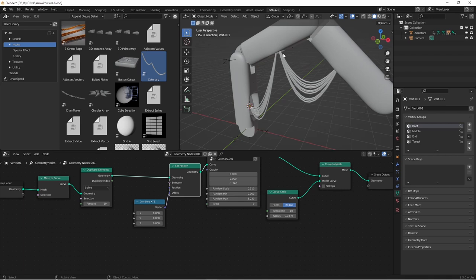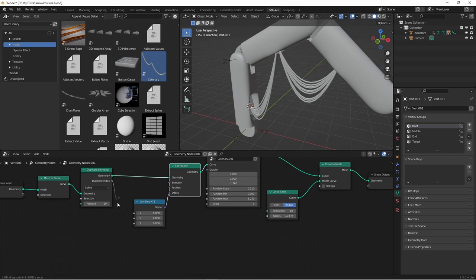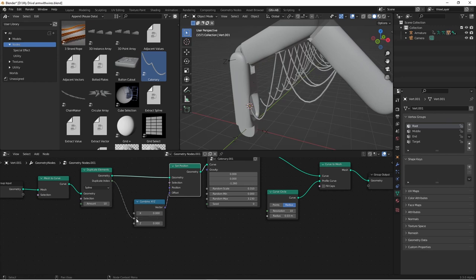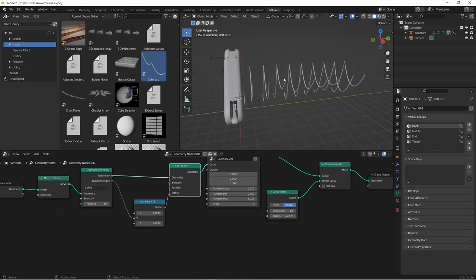What we want to do is affect the y position for each cable. I'm going to use the duplicate index and plug that into the y. Now, this isn't exactly what we were going for, but it's pretty close. We just need these to be closer together.